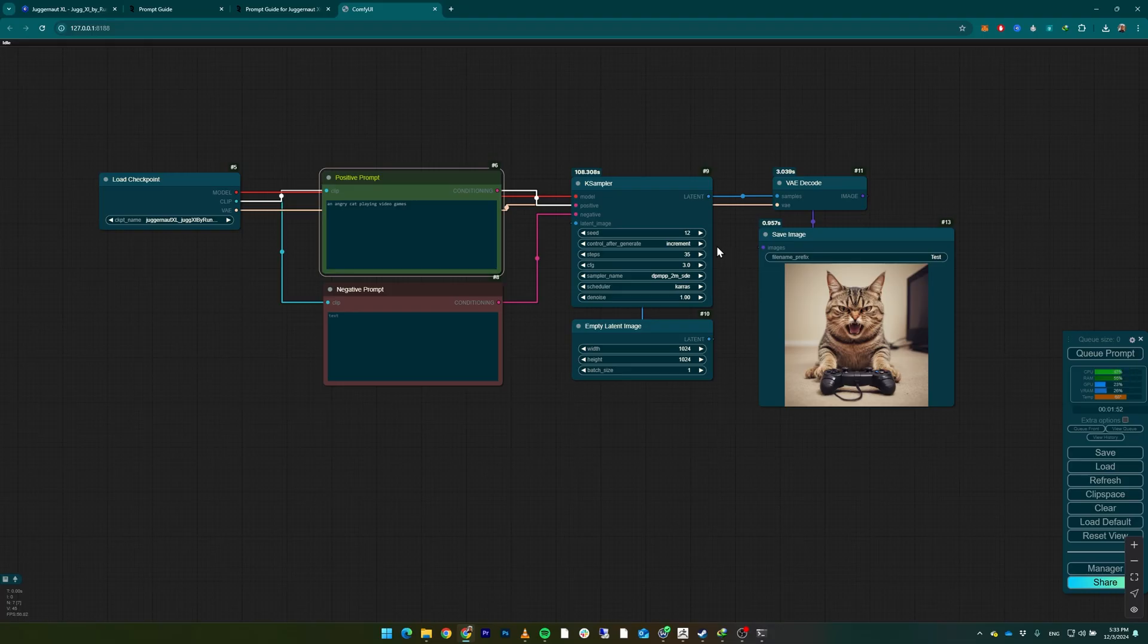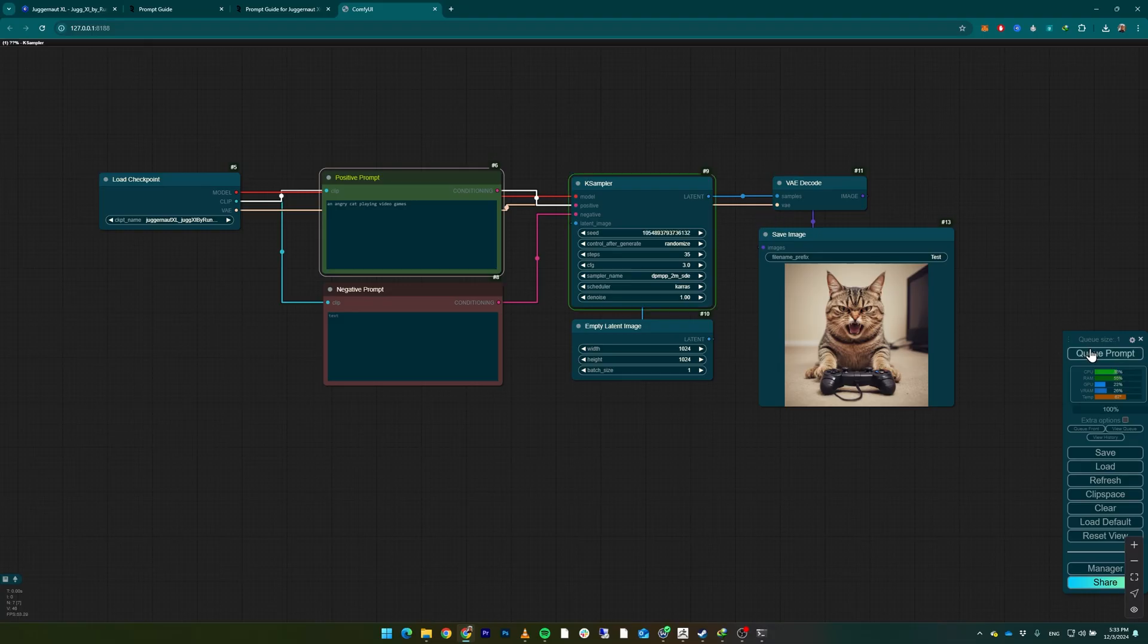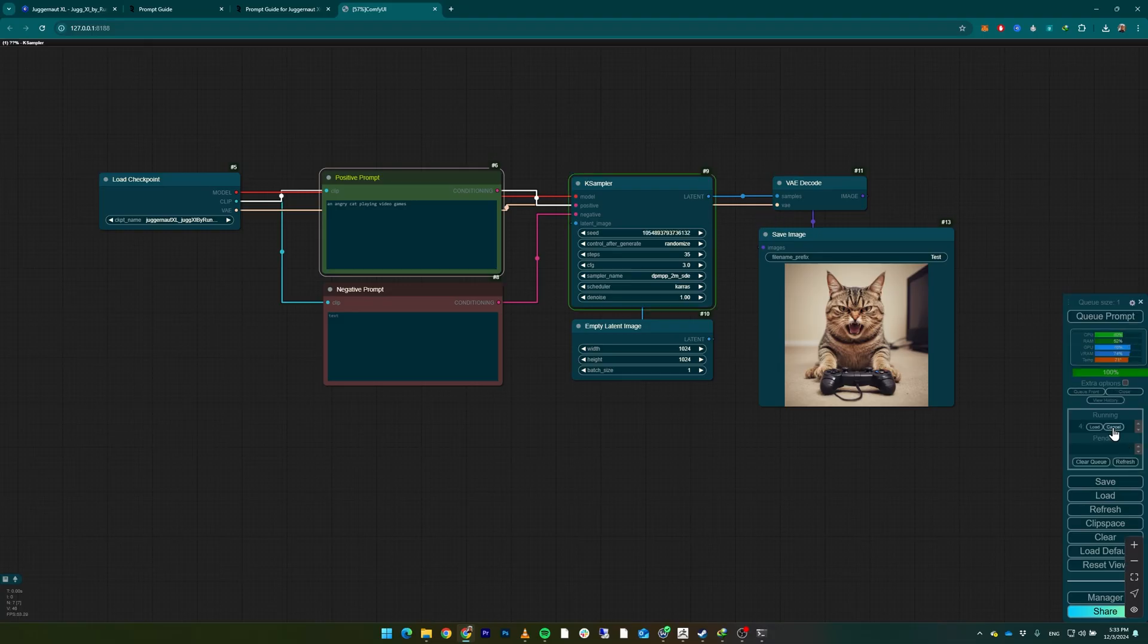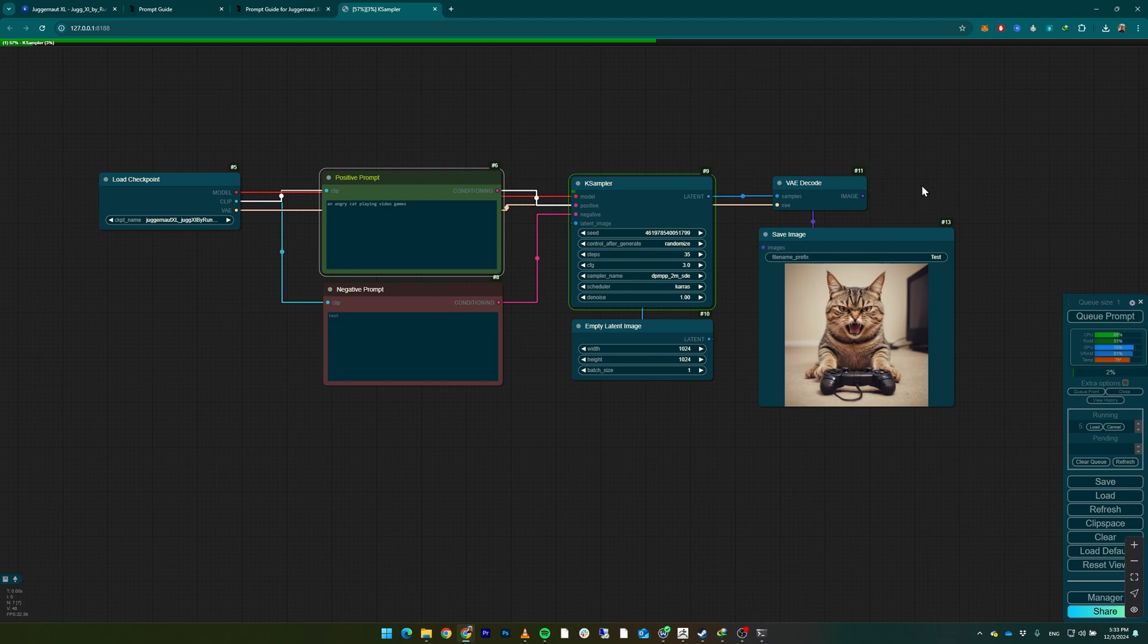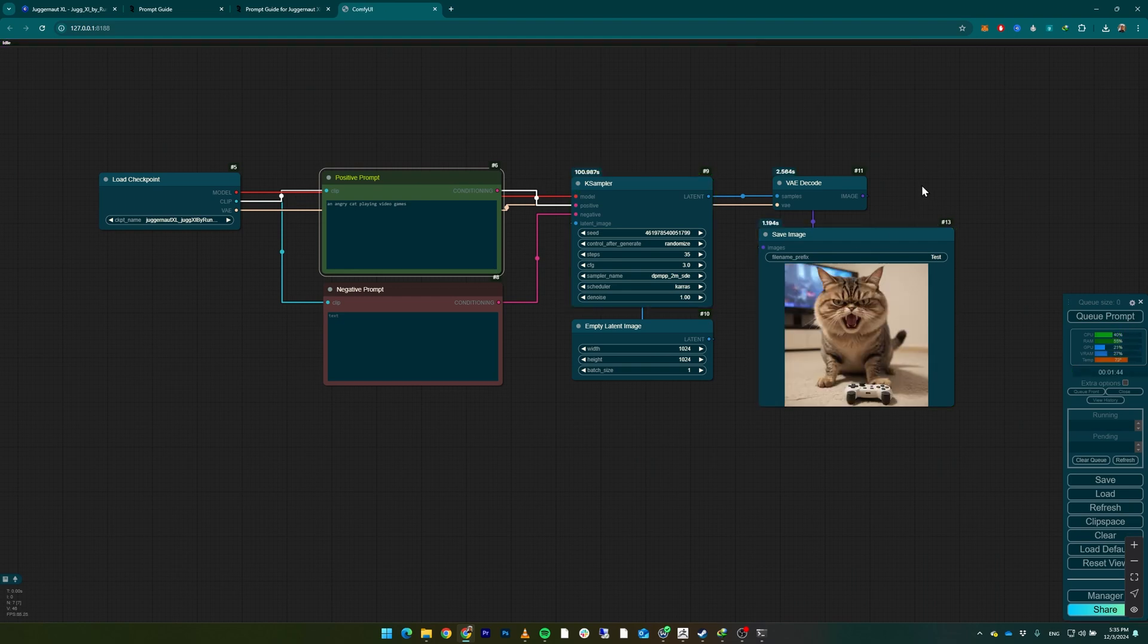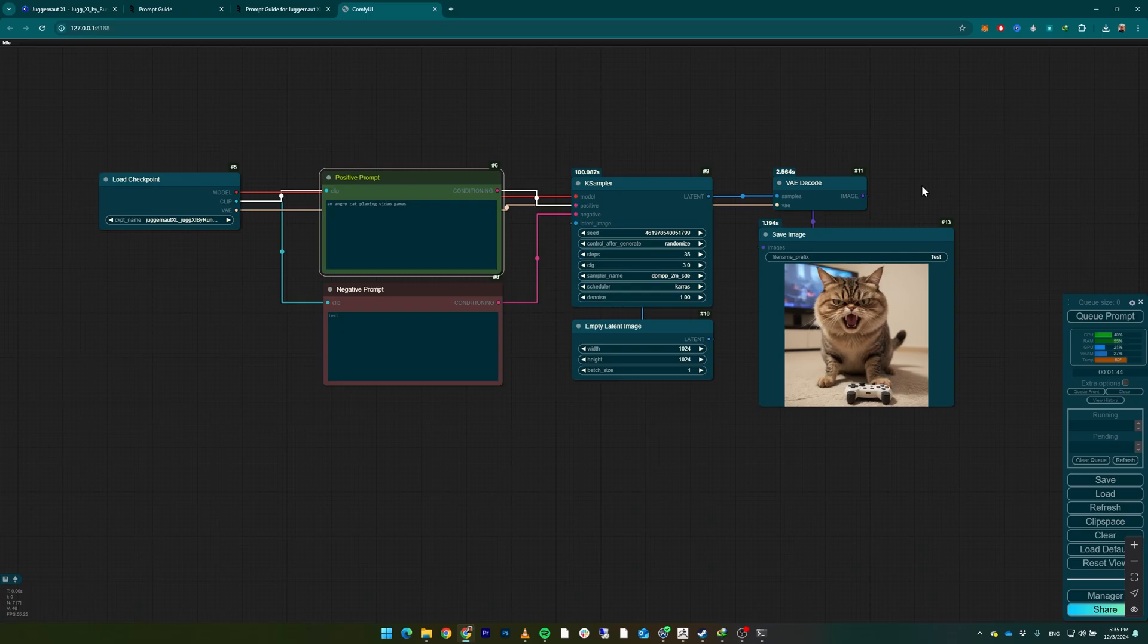previous image because the seed number didn't change so much. If we put it on randomize and cancel this one, then Queue Prompt again - as you can see, the number is so big that the result should be much more different than this one. As we expected, the result differs much more from the previous images. The cat, the controller, and the background are much more different from previous images. That's it for this video. In the next video,